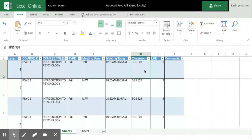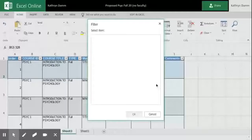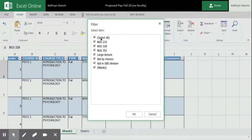So for example, let's say I only want to look at BGS 328. I'm going to filter and I only want to look at BGS 328.